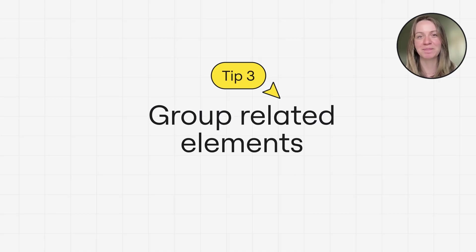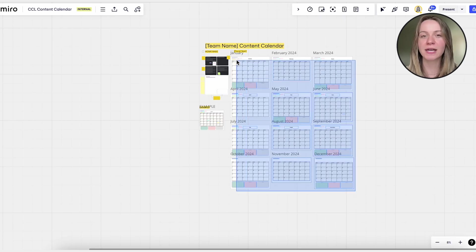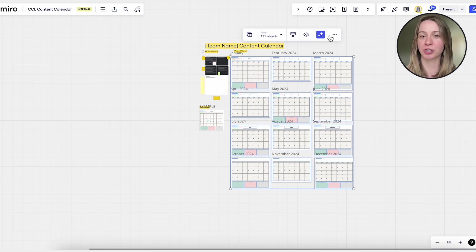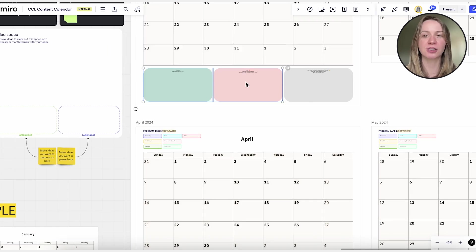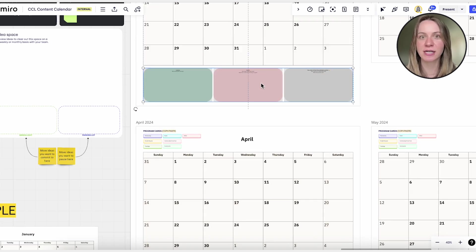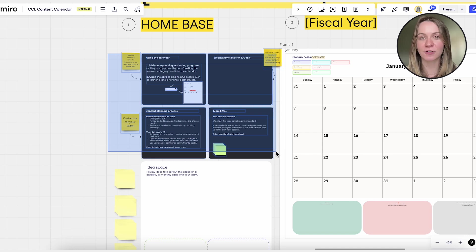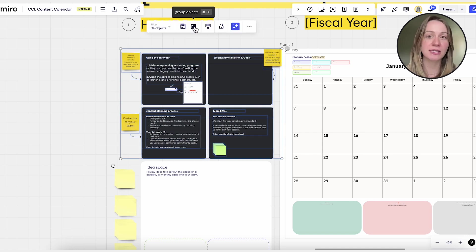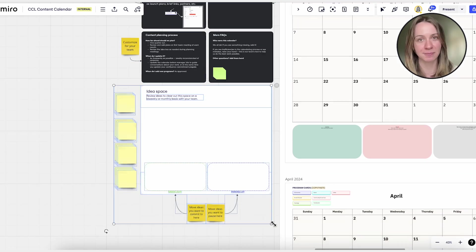Tip number three: group related elements. Group related elements together to create a logical structure. Use frames or containers to organize content into categories or sections. This makes it easier for users to use the template and find what they need quickly.